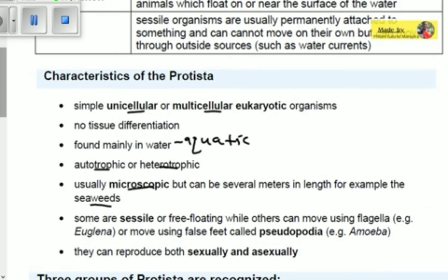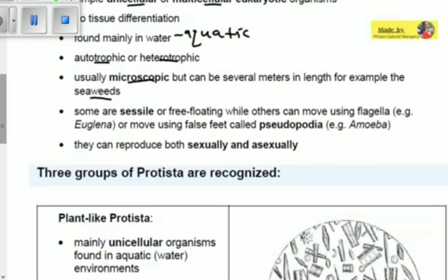Some Protists are sessile or free-floating, while others can move using flagella — for example Euglena — or move using false feet called pseudopodia. Sessile means there is no self-driven motion; they are permanently attached to something and can only be moved by water currents. The flagella is that whip-like structure which we also found in bacteria; if you need a refresher, you can go back to the bacteria video.